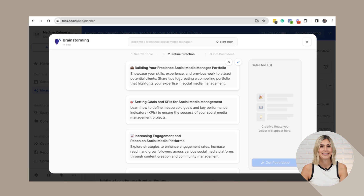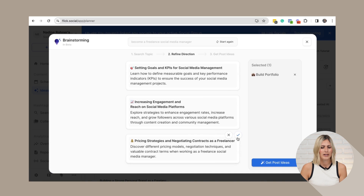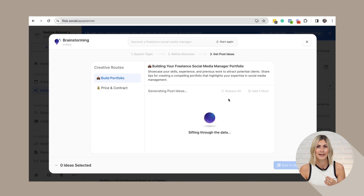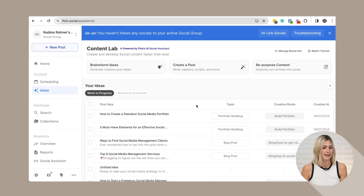Another tool that does something similar, especially at a higher strategic level, is called Flick Social. Flick Social has an Ideas Lab that helps you brainstorm ideas and repurpose content. The tool asks what you want to work with — I type 'freelance' — and it gives me content ideas. Unlike Later, it's more brainstorming-focused rather than giving you specific content pillars. I can select ideas I like, and it takes it a step further into specific post ideas. I add them to my library for whenever I want to create a post.